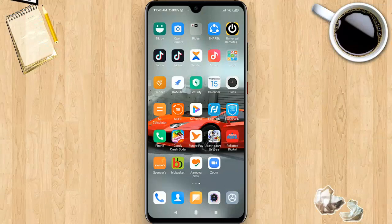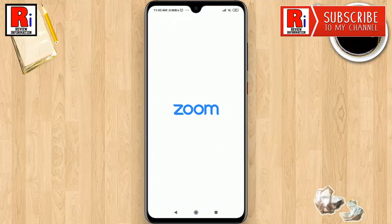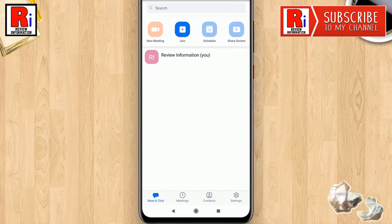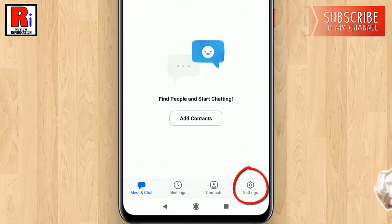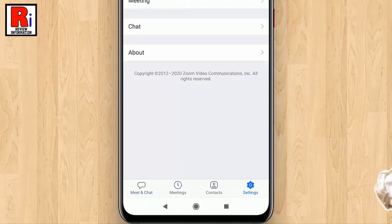Follow these steps if you need to sign out of the Zoom mobile application. Open the Zoom app from your apps drawer. Tap on settings from the bottom right corner.